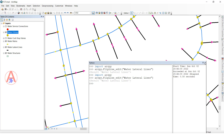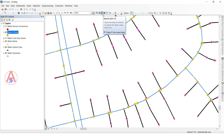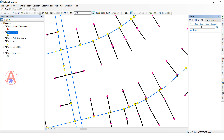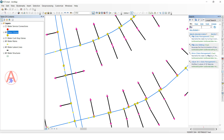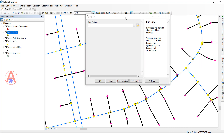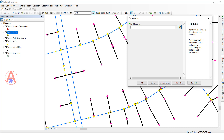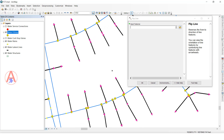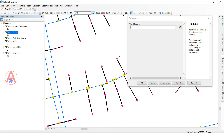Now I am going to show you the Arc Toolbox method. Here is the toolbar — you can click the search bar and type flip, then press Enter. You will see the flip line tool — double-click it. Here also the same things: if you want to change only selected features you can, or if you want to change the complete feature class that is also possible. I will show you both.